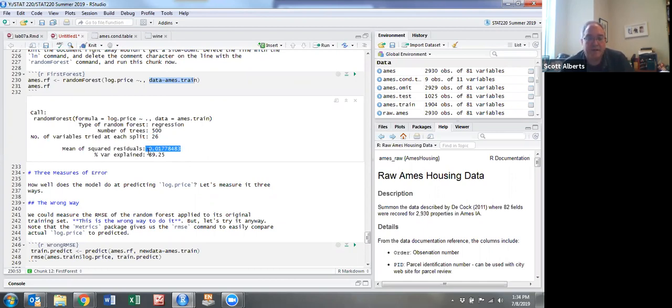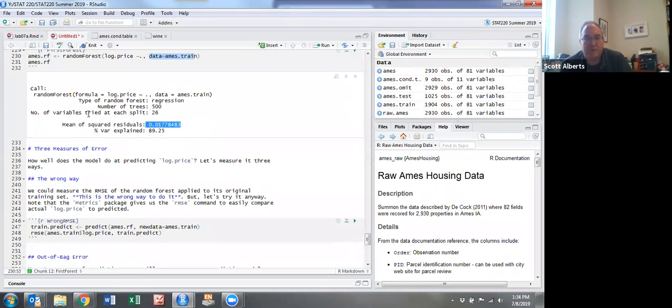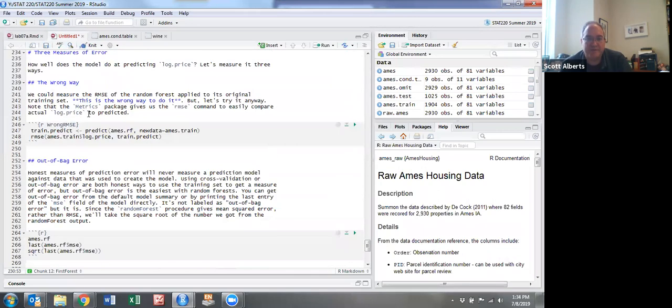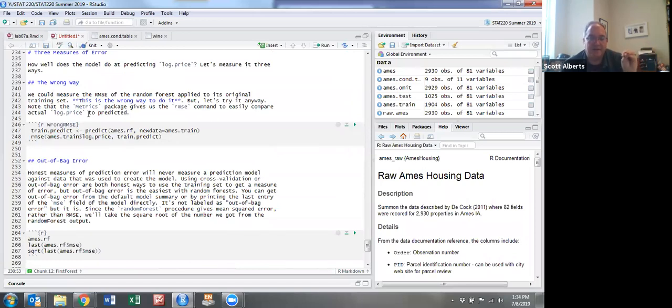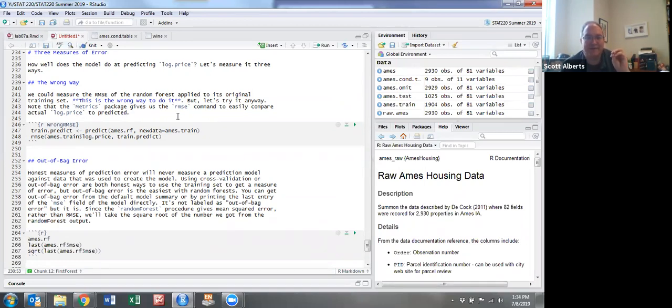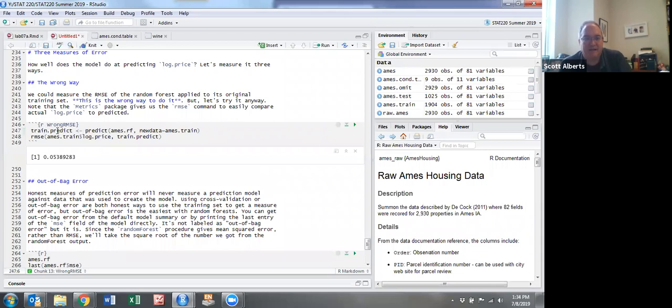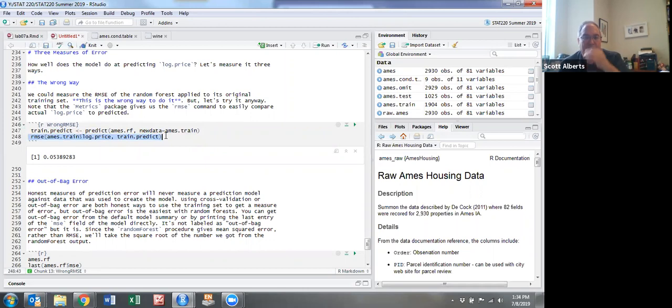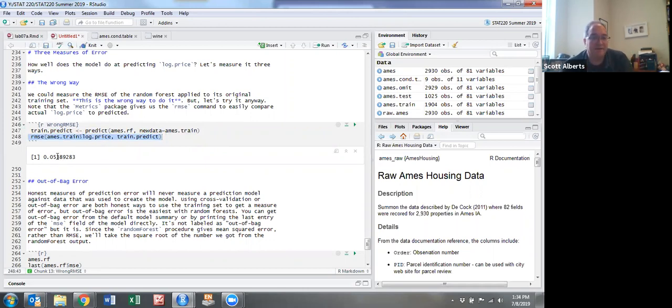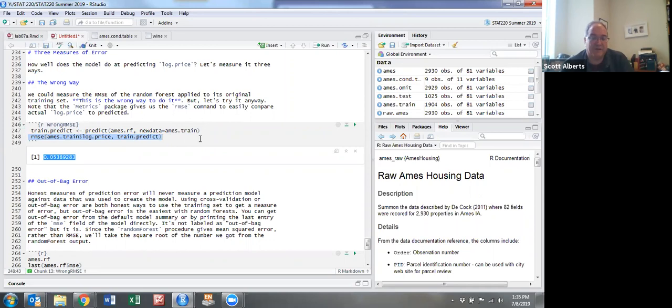Now that we have the random forest made, this ames.rf, we can measure it in a couple different ways. The first way we're going to examine it is what Dr. Thatcher calls the wrong way, which I think is a good way to put it. The metrics package has the RMSE command built in, which is why we included that. When we run that analysis, it makes a value based off of it and calculates your root mean squared error. This tells us it's off by about 0.05. This is log dollars so it's a little confusing to think about.